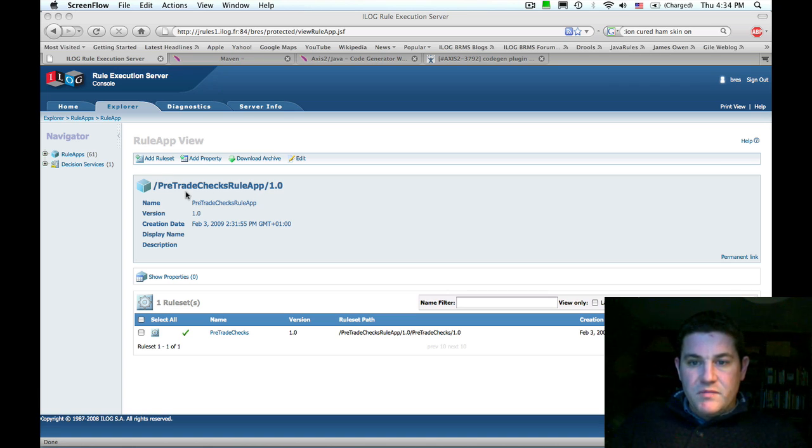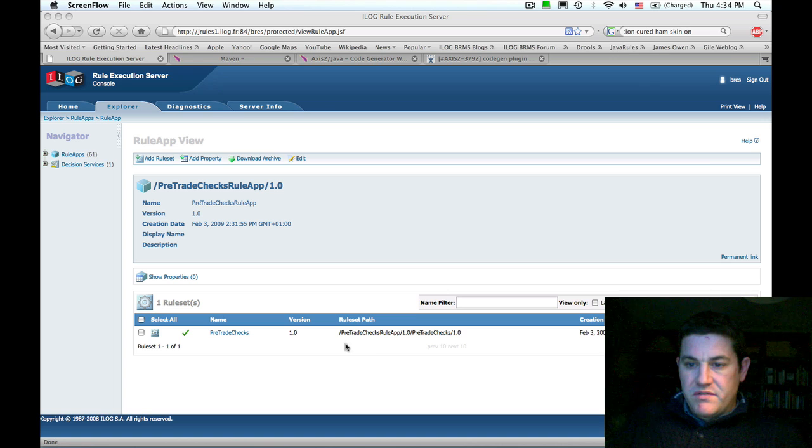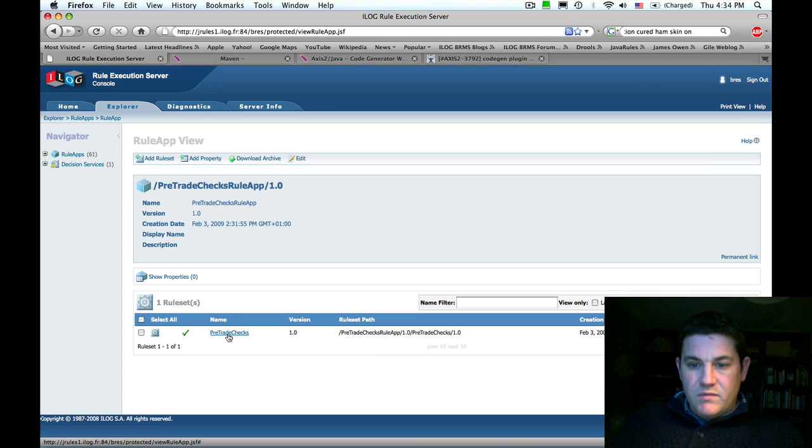Here I have the pre-trade checks rule app deployed, which is one of the sample rule sets. Inside it I can see that we have a rule set called pre-trade checks.